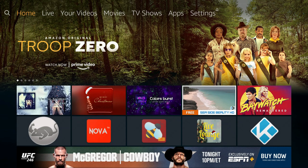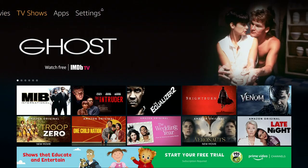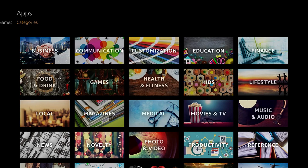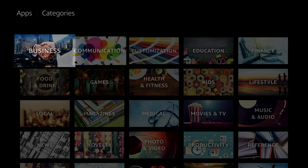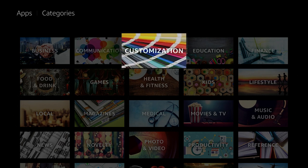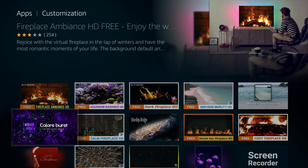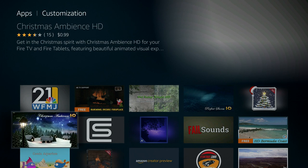I'll go back to the Amazon Fire Stick home screen and show you how to get these types of apps. From the home screen, make your way over to the apps section. If you click down once, you'll see three options below Apps: Featured, Games, and Categories. Make your way over to Categories, and the option you're looking for is Customization. Click on that and this is where you'll find multiple different apps. A lot of them have ratings, so choose the one with the highest ratings because quality varies.